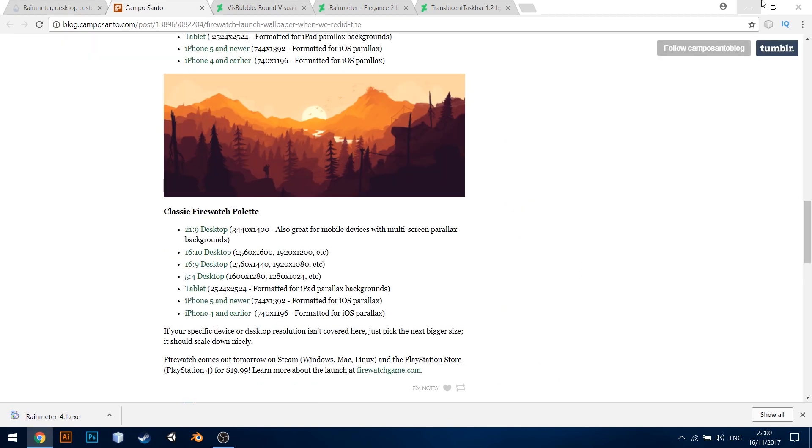Next, let us look at some nice wallpapers. I somehow like this beautiful wallpaper called Classic Firewatch Palette. It has the options to download this wallpaper for different screen resolutions. But for that, you need to know the screen resolution of your computer.